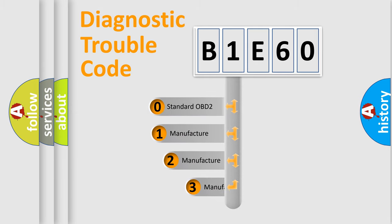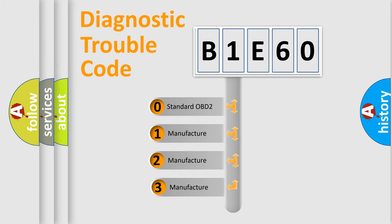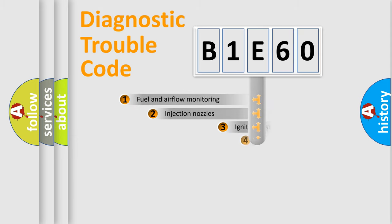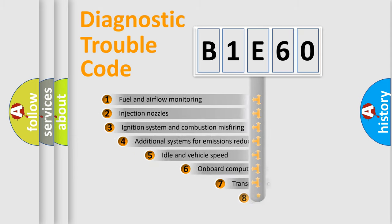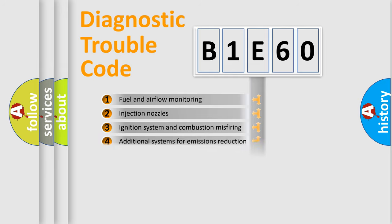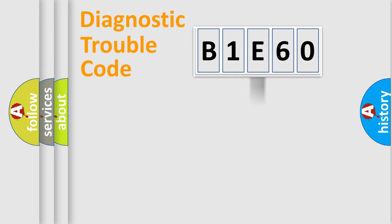If the second character is expressed as zero, it is a standardized error. In the case of numbers 1, 2, 3 it is a more prestigious expression of the car-specific error. The third character specifies a subset of errors. The distribution shown is valid only for the standardized DTC code.